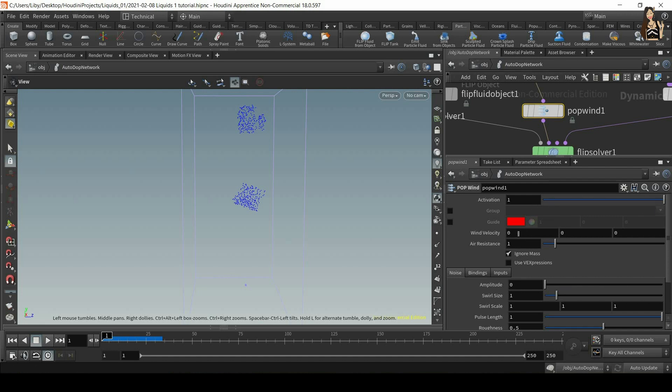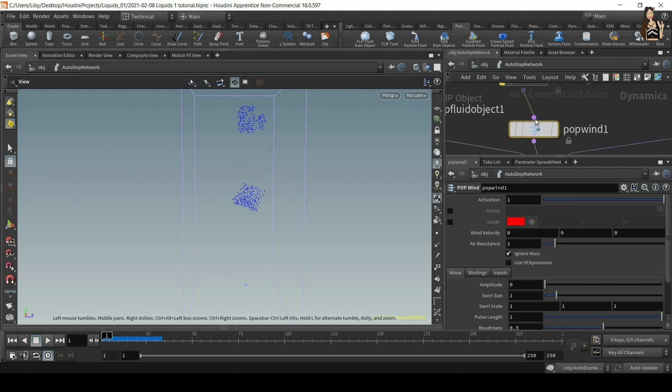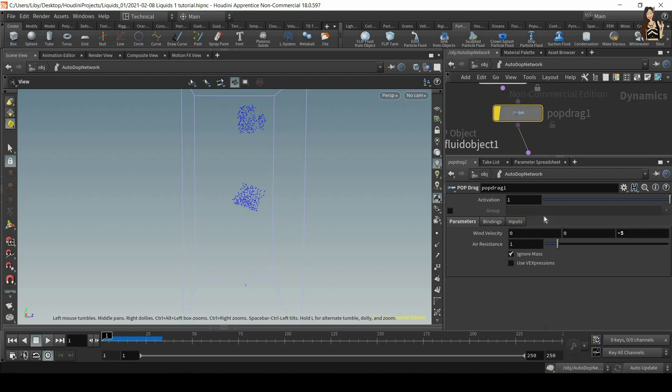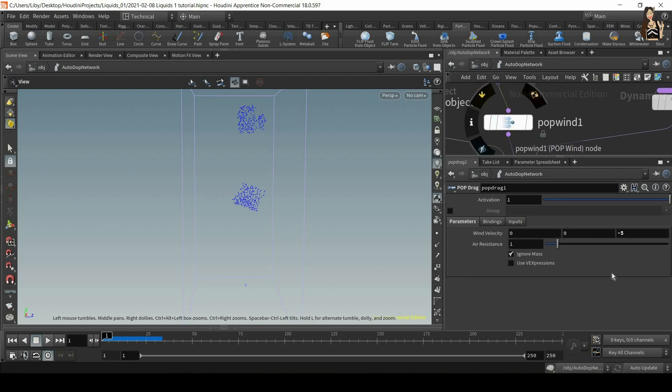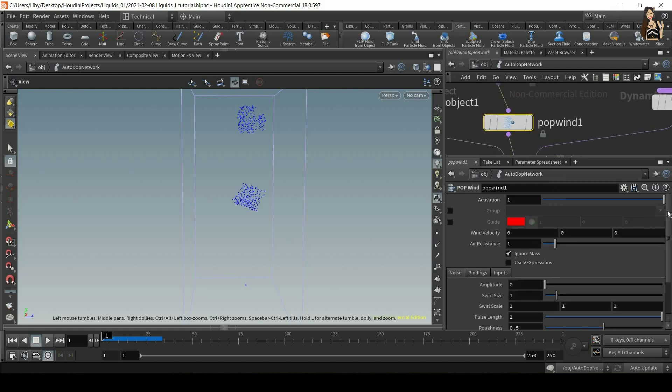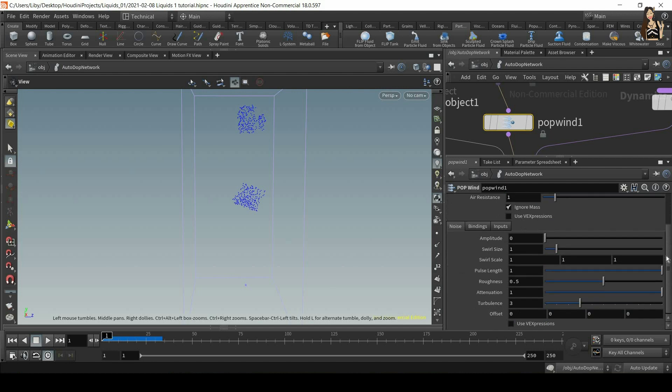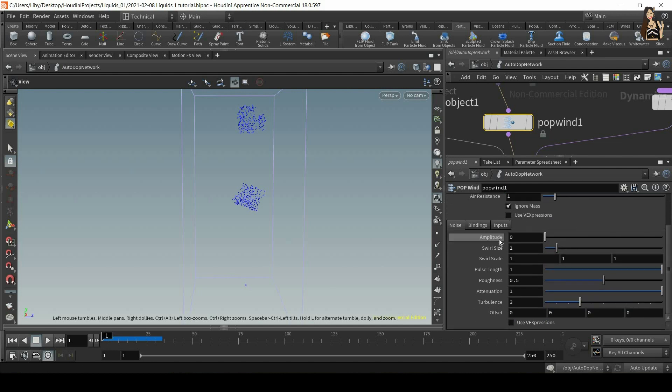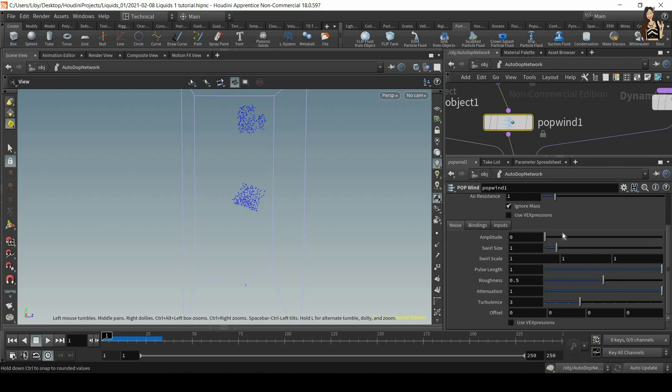So again, we have activation. So we can switch it on or switch it off. We have wind velocity. So we can add again, direction and air resistance. So you can see that it's very similar to what we have in pop drag. But then we also have other options here. So we have amplitude, swirl size, swirl scale, pulse length, roughness, attenuation, turbulence and offset. So let me explain what all of these things are.